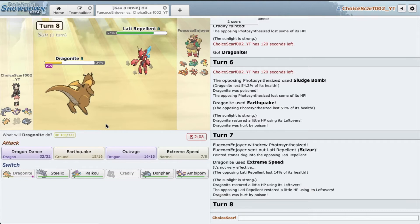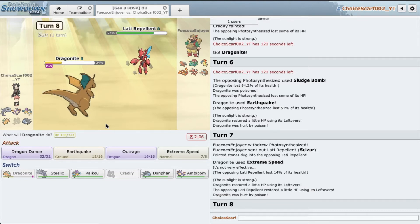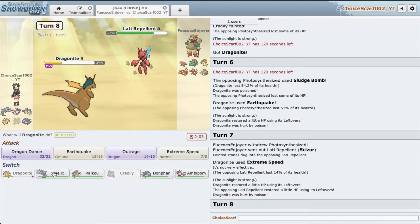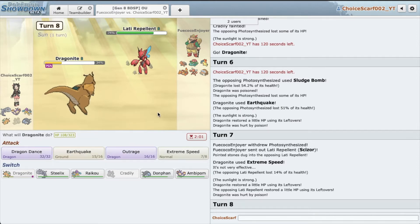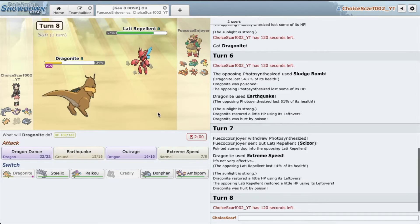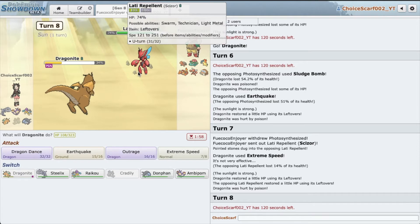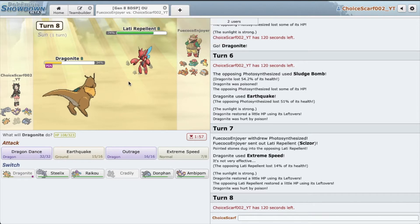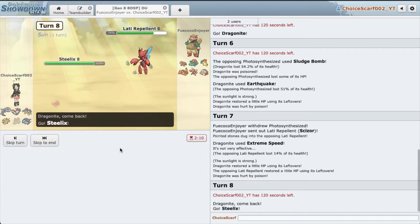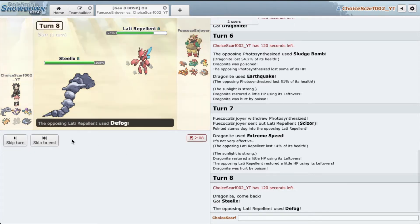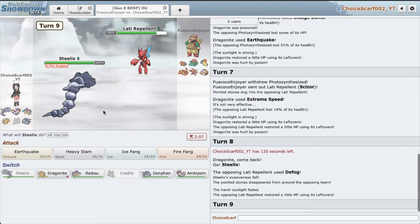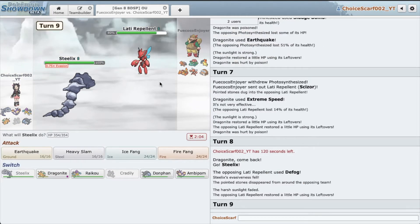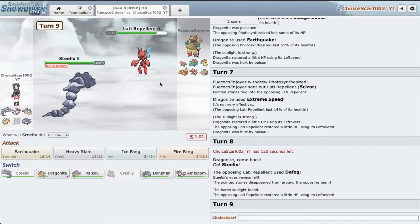Alright we got some good damage on his mon. Alright and Scizor is in. It's very unfortunate that we got poisoned but we kind of have to deal with it. I can't go Steelix, can I? I'm just gonna go Steelix, hope he defogs or something. Alright nice, very nice.